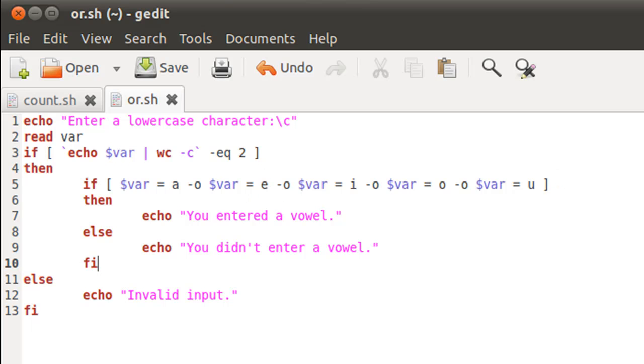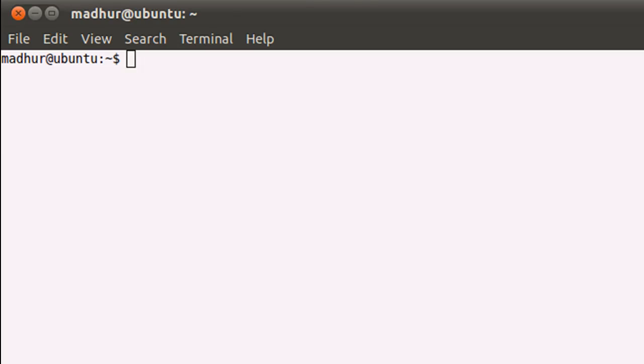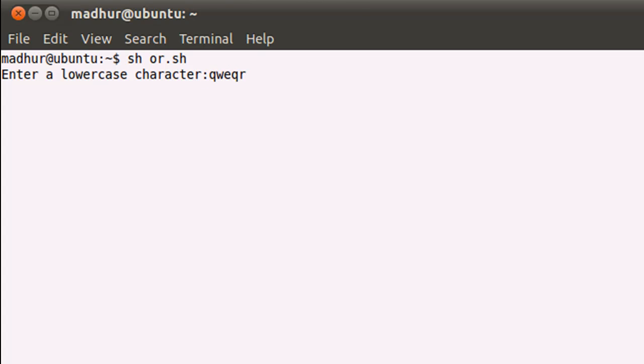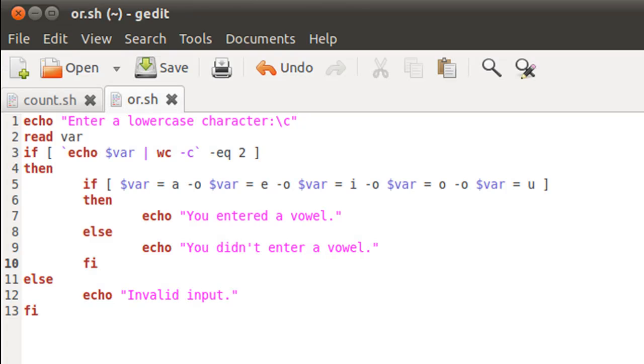I'll bring my terminal up and I'll execute the script using sh or dot sh. If I would enter a bunch of characters and press the enter key, then it tells me invalid input, and that's because this condition here has failed and we have got inside the else block.